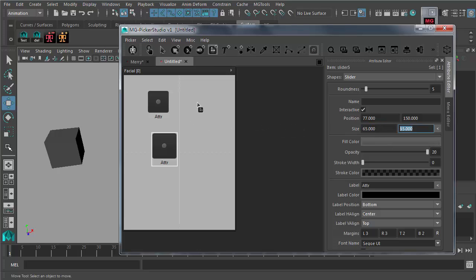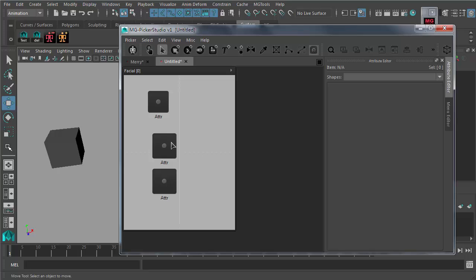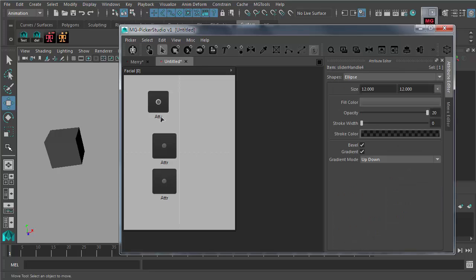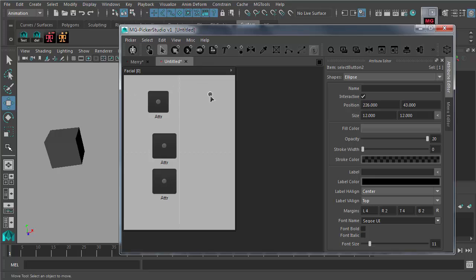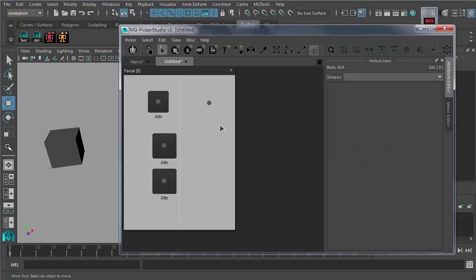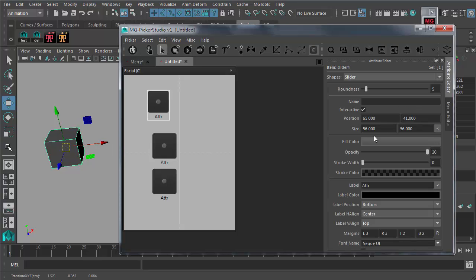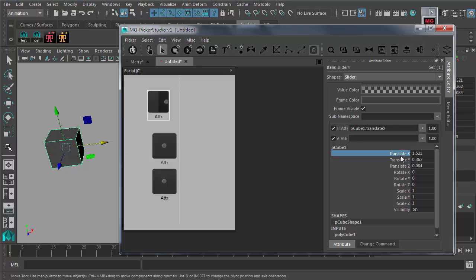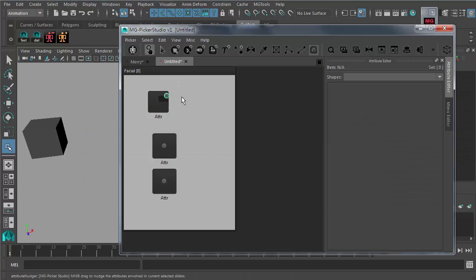You can also copy, paste, and duplicate sliders. Just keep in mind that when you duplicate a slider, you have to pick the slider itself to duplicate it. If you pick the slider handle, which is essentially just a select button, duplicating it will only duplicate that as a select button. To assign an attribute to the slider, select the slider and go to the data area — say you want to assign translate X to the horizontal attribute and translate Y to the vertical. Highlight X and click the button, then highlight Y and click. Now you have a slider that controls the translation of the pCube.